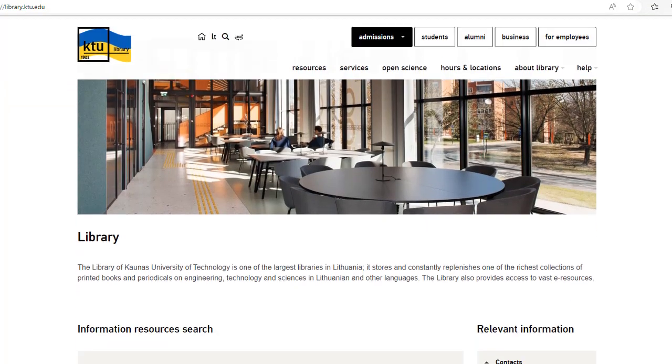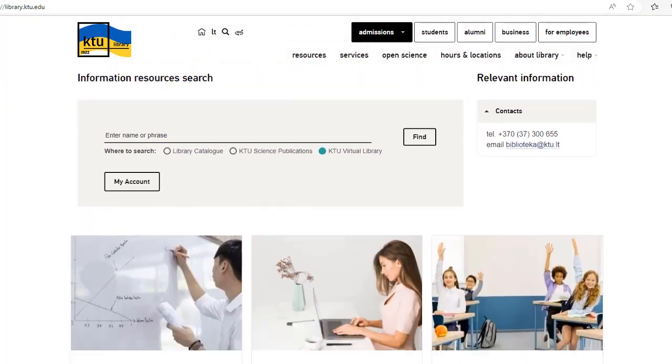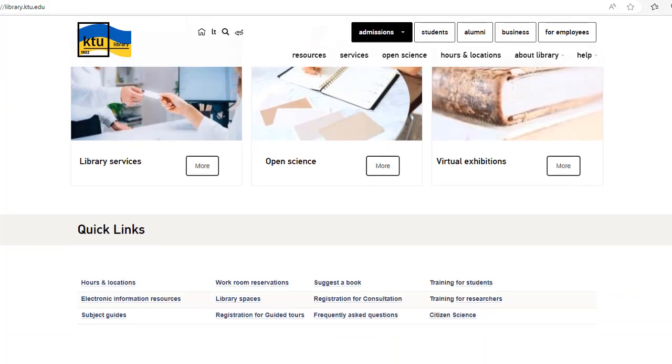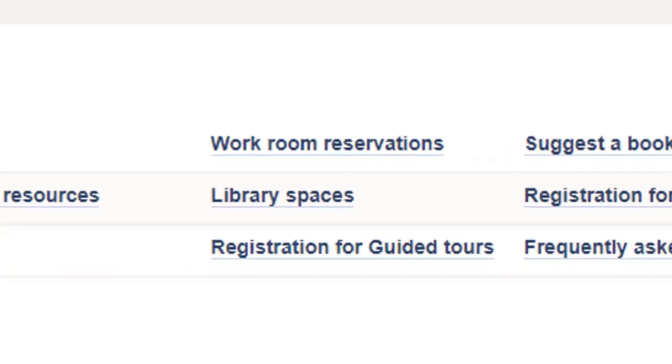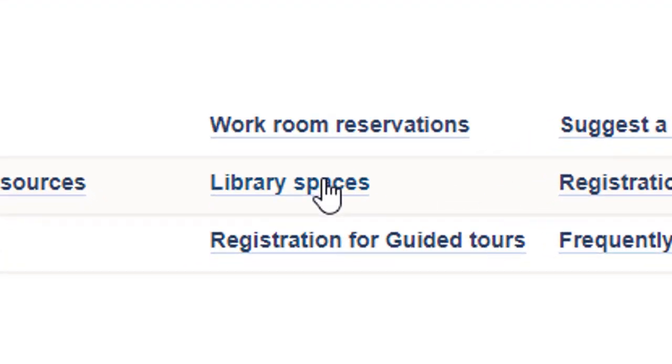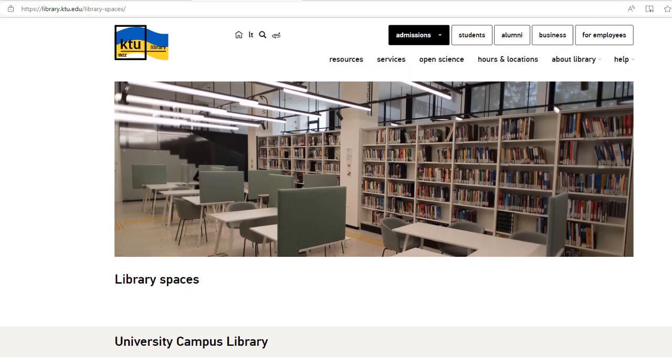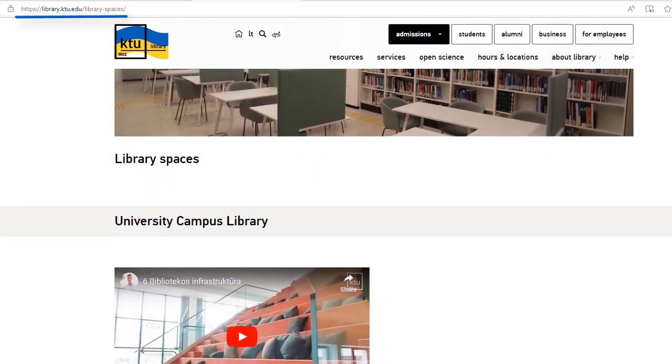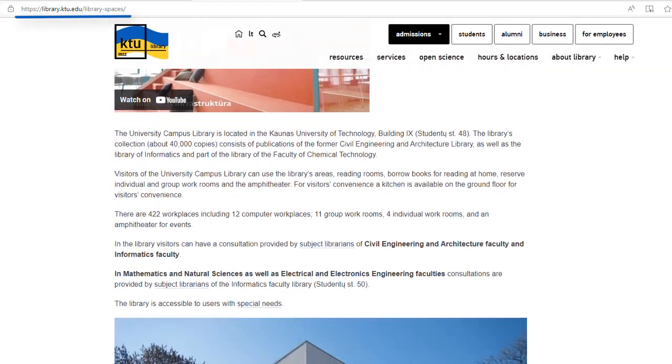You can read more information about the KTU library spaces, individual or group workrooms in the library spaces section of the library website.